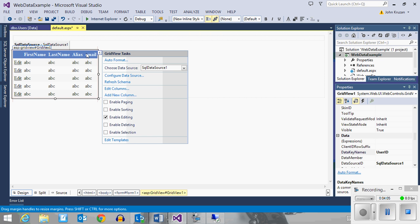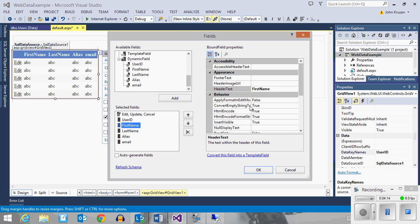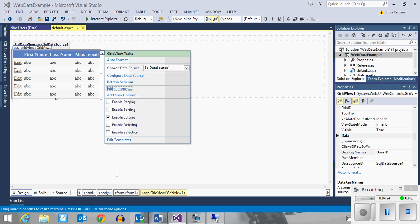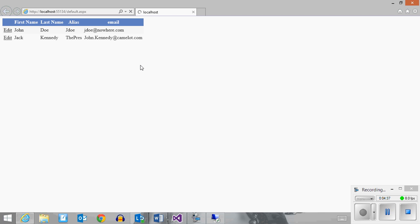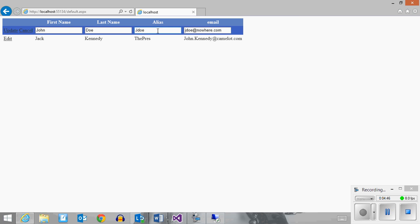The table headings — you can see the words 'last name' are smashed together and look a little funny. If I edit the columns, I can go into first name and put a space in there to make it more readable. Same with last name. So if I run this code, I should get a simple little table with the two entries from my database — John Doe and Jack Kennedy. If I click edit, it goes into edit mode and would allow me to edit information and update it in place.